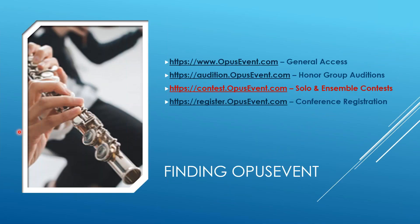Just to review, here's the different links on how to get to the different applications of OpusEvent. For this video, we're using contest.opusevent.com for our solo ensemble contest.